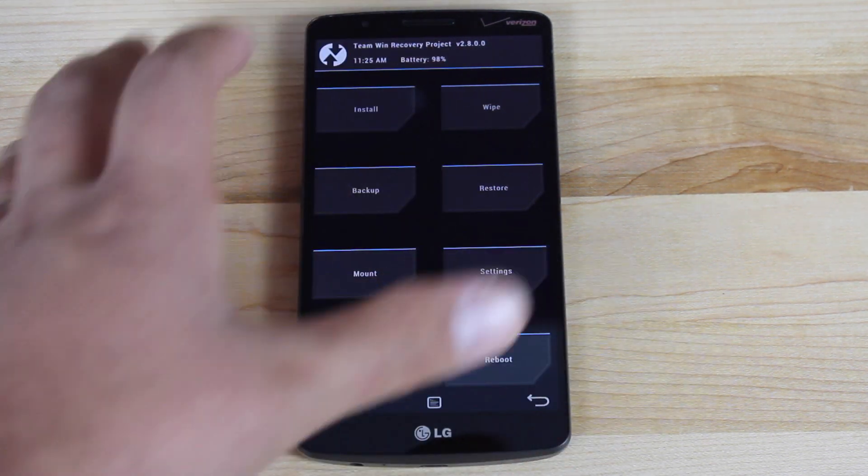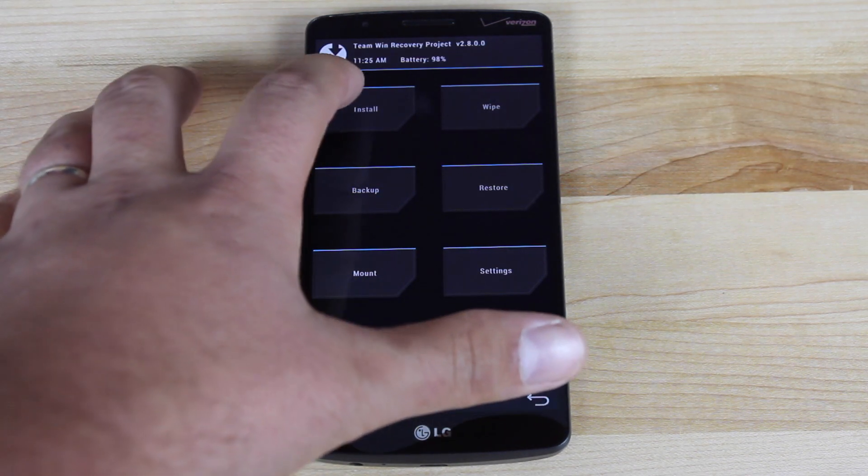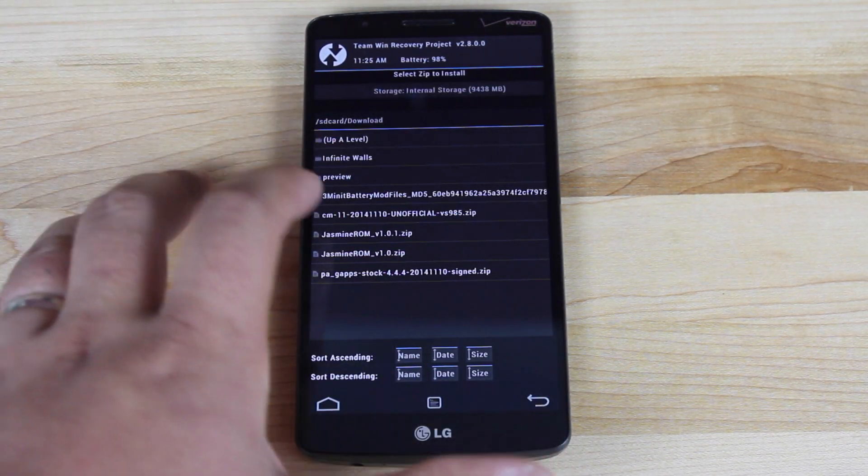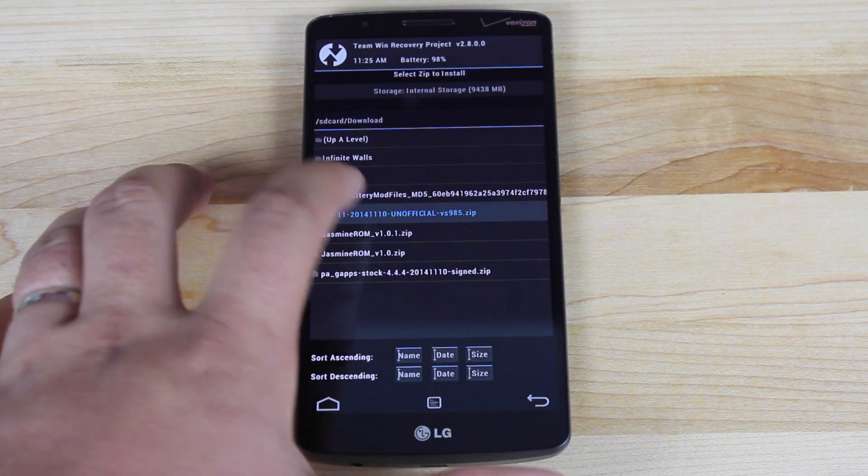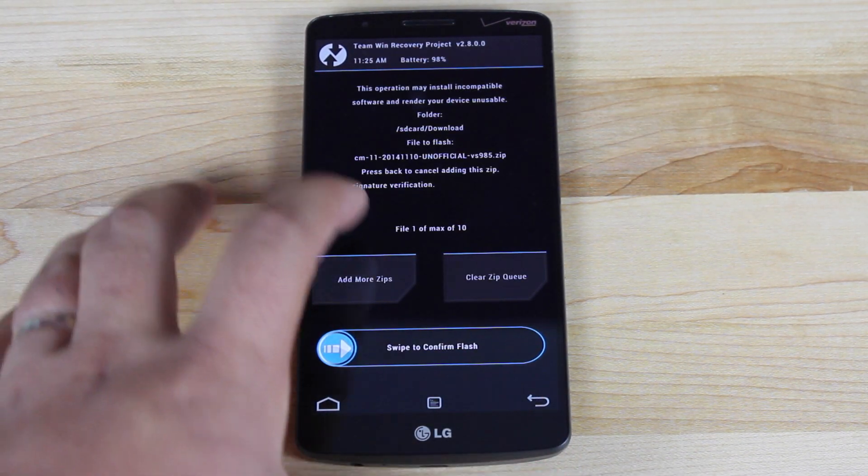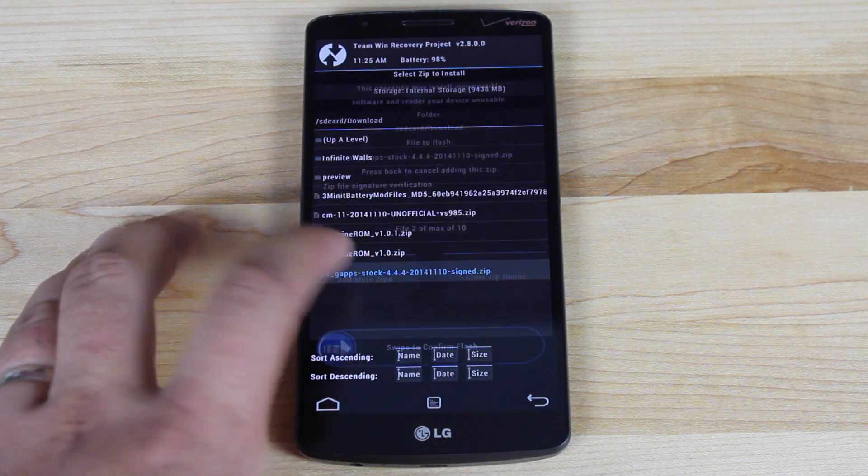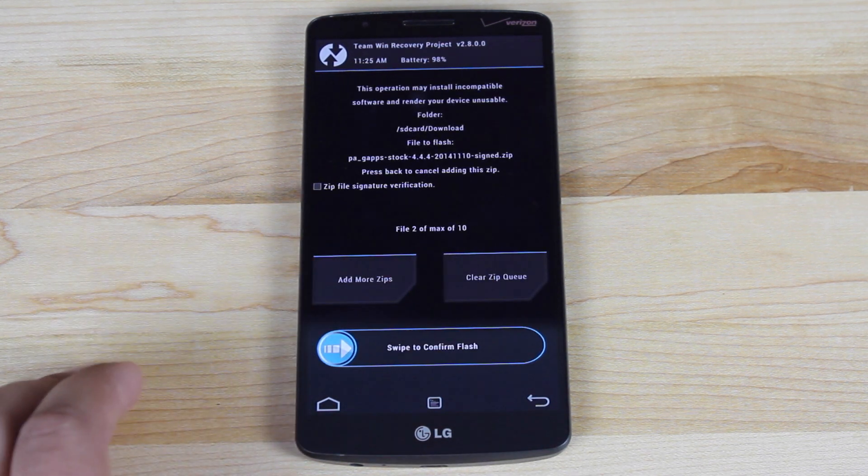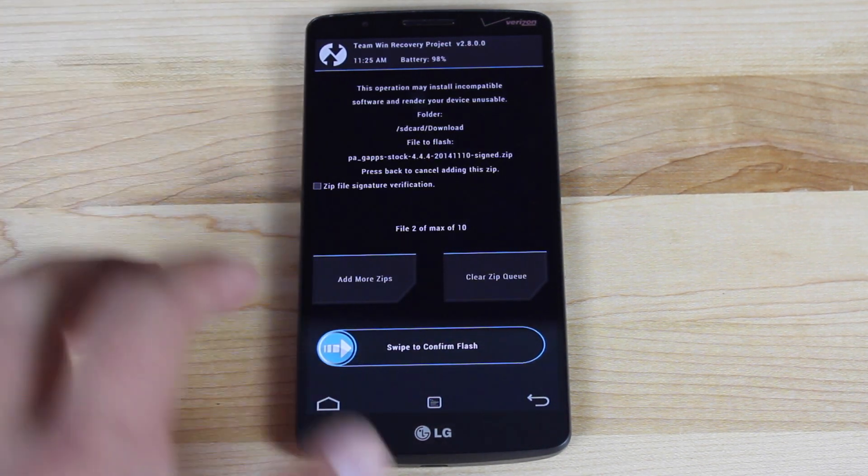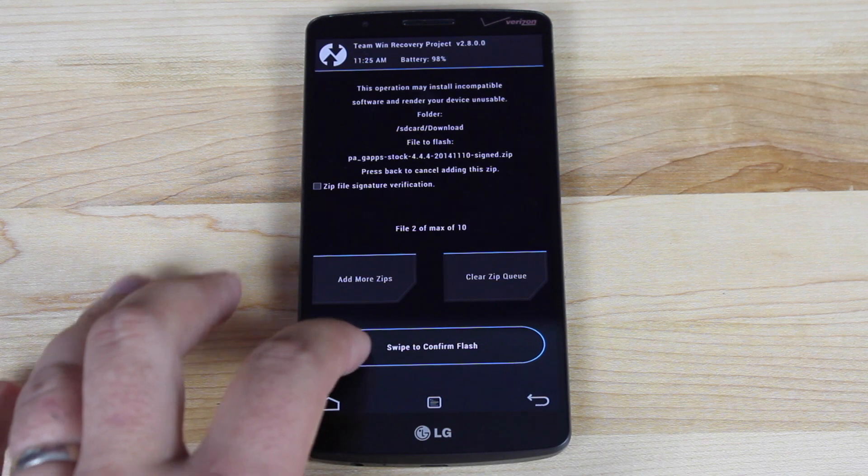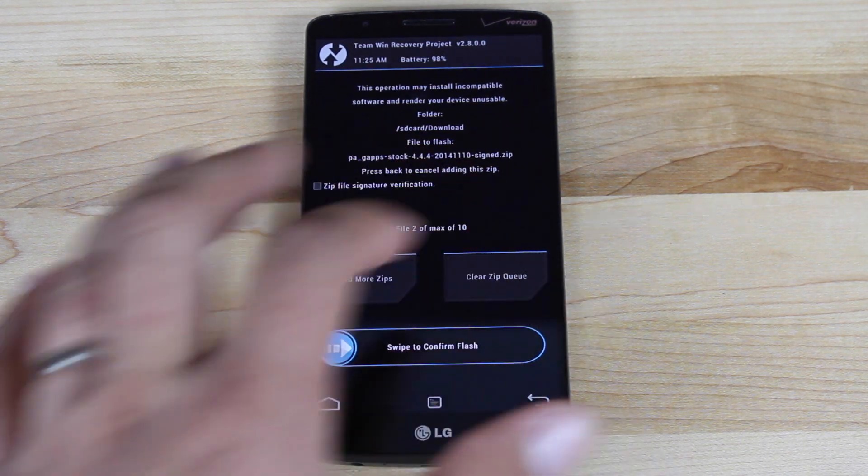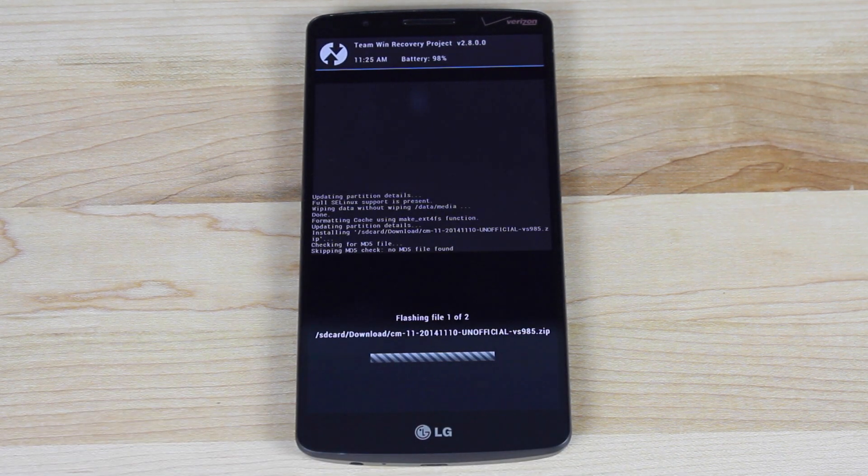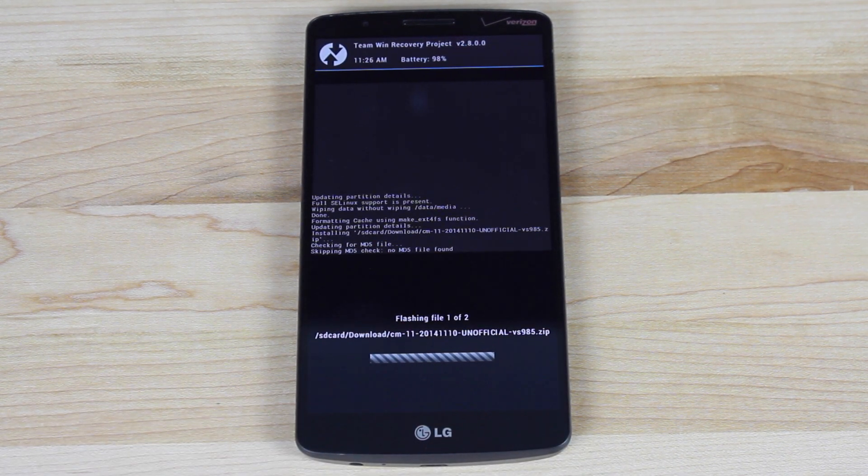So once you've backed up and you've wiped your data, we'll go to install and we'll choose CyanogenMod 11. We'll add more zips. We'll choose PA GApps. So once we have those there, we'll go ahead and swipe to flash.